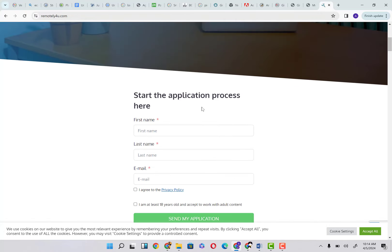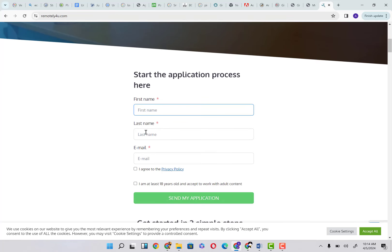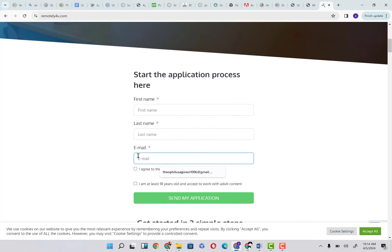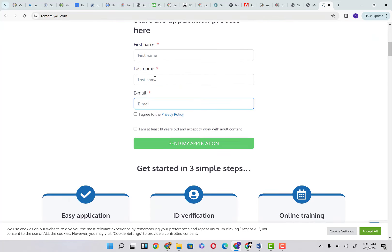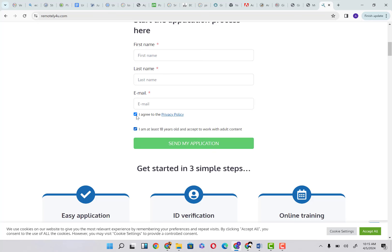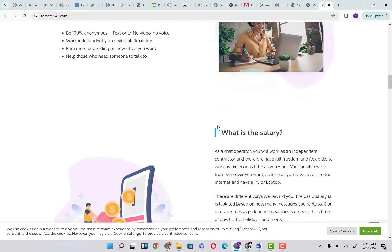How do you start? How do you apply? All you have to do is come here and input your first name, then your last name, then a valid email address. You click on agree to the terms, and then you accept that you are at least 18 years of age. Then you send your application and they would get back to you on the next step to take.